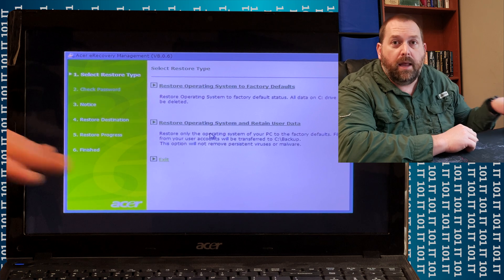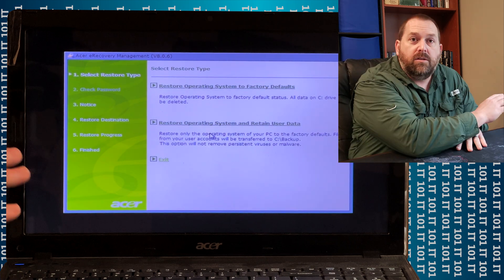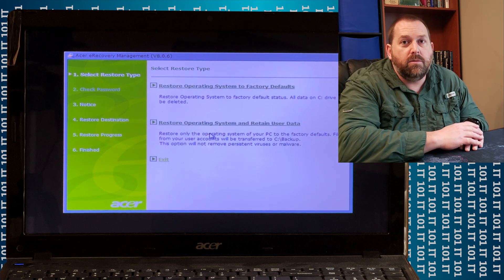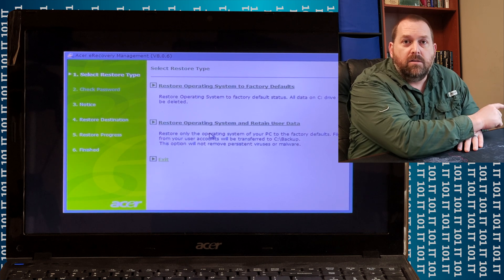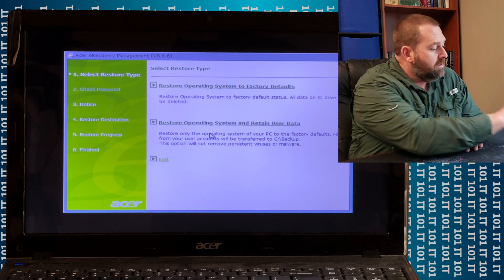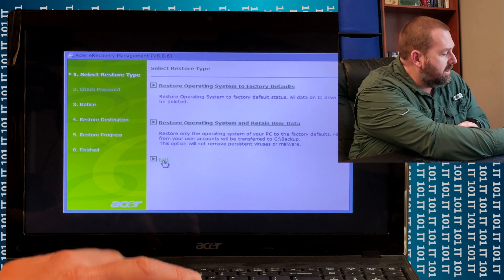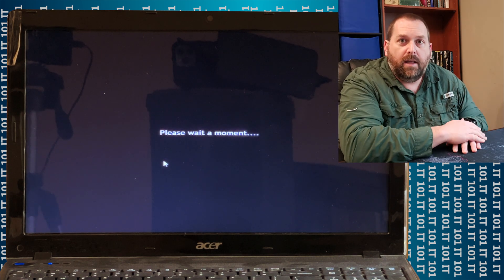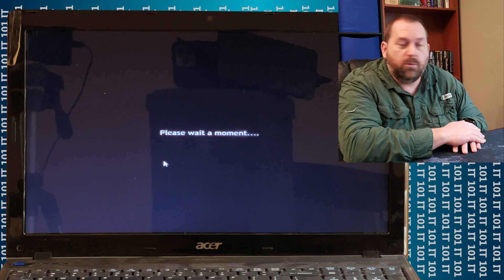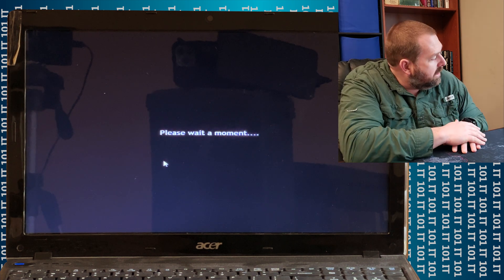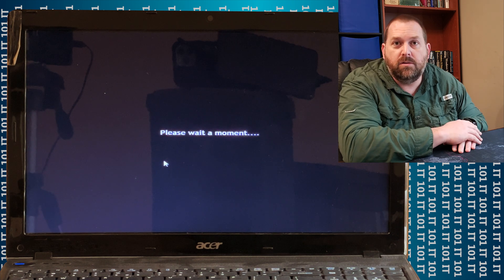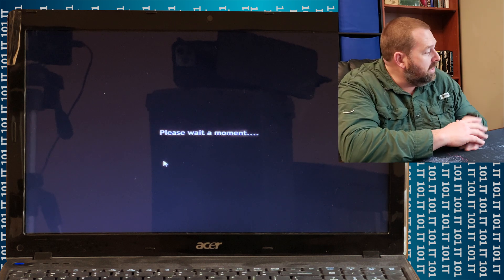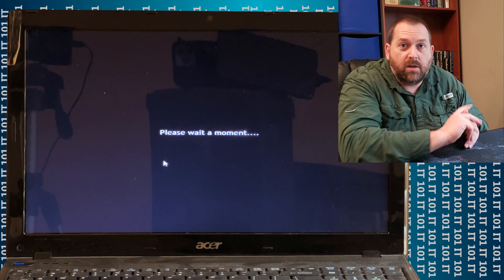What I'm going to do is go ahead and exit, because I'm going to show you the other way in case this partition has gotten deleted. There is another way — as long as you can get back into Windows — that you can make the recovery disk to restore back to the factory defaults. I'm going to click Exit and then go into Windows. I'll show you where that tool is so that you can make those CDs or DVDs and get your computer back up and running.